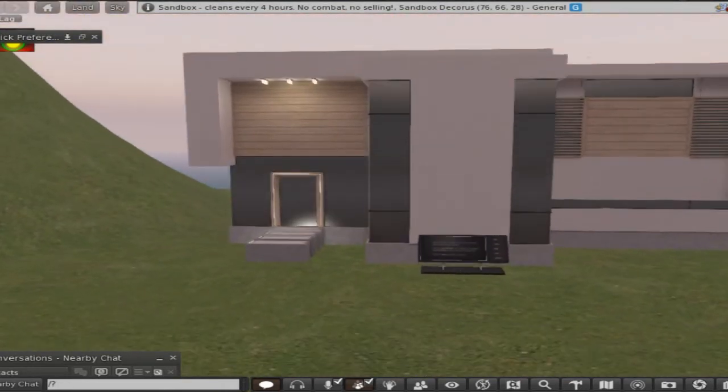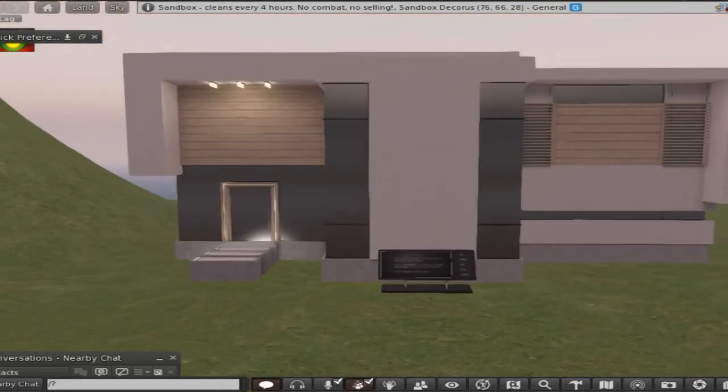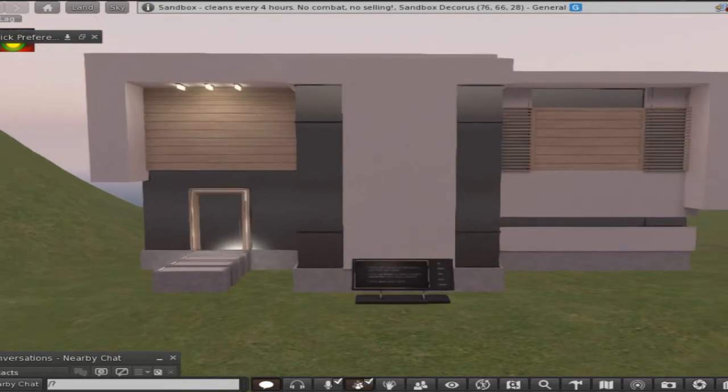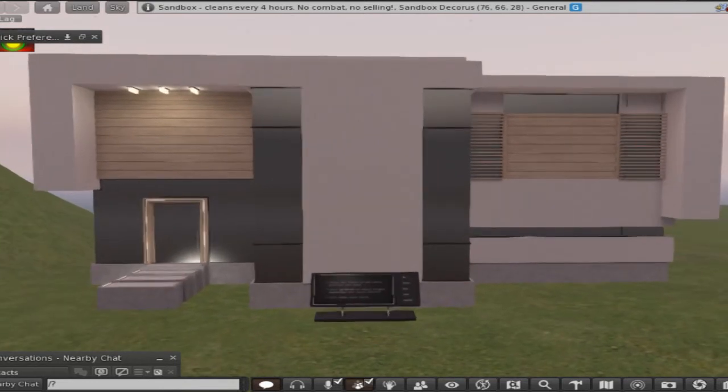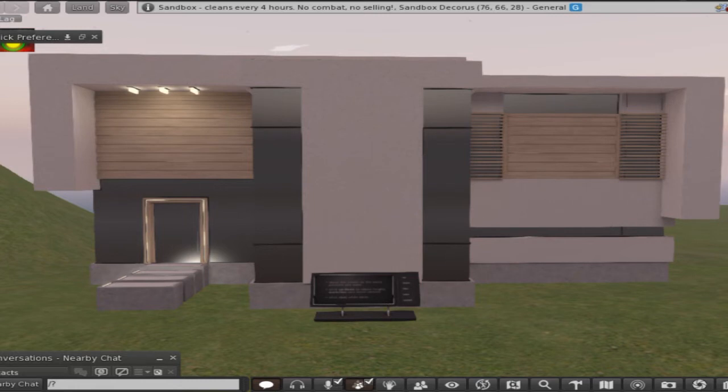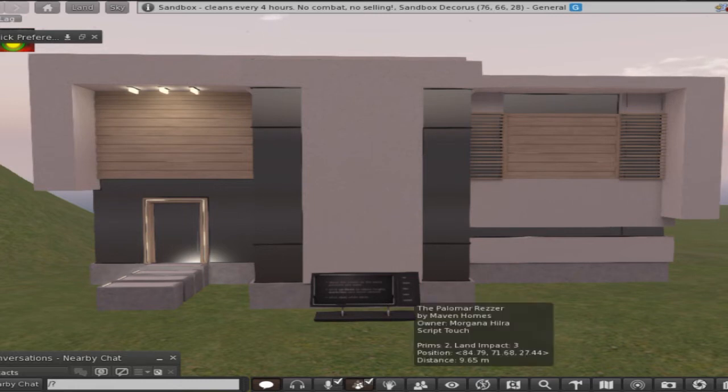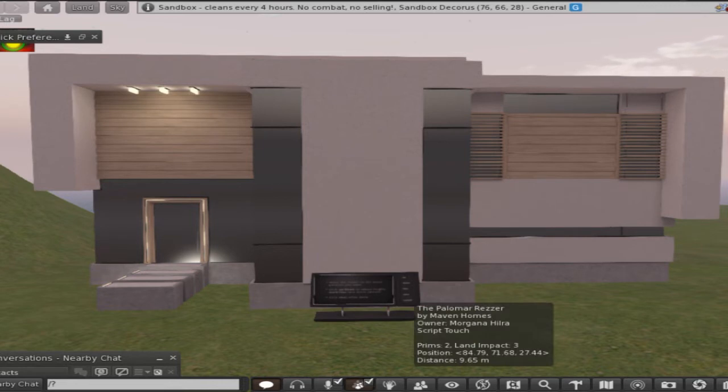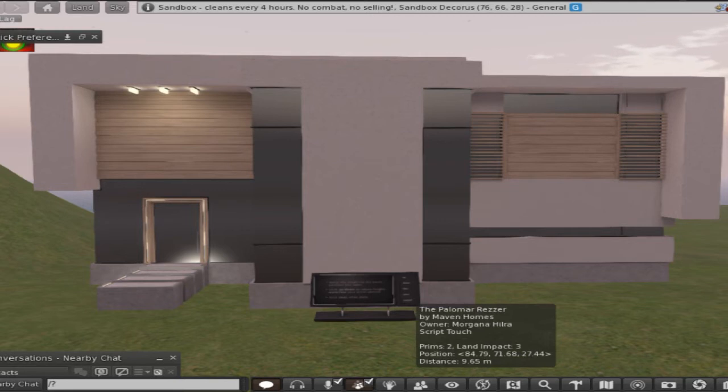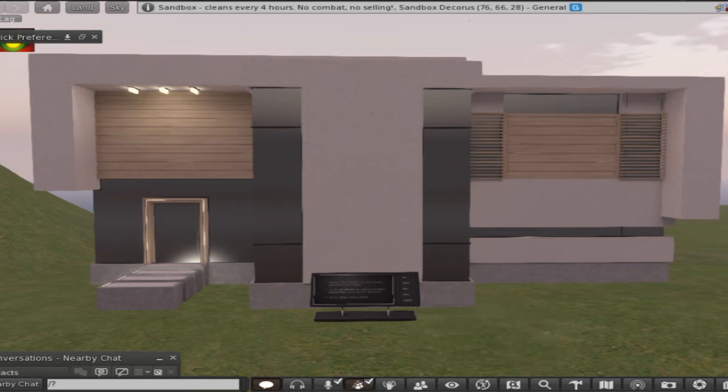Security. All right, so this is again the, I don't even know how to pronounce it, Palmar, I'm sure somebody will correct me if I'm wrong. And this is from Maven Homes and it is available at the Home and Garden Expo.